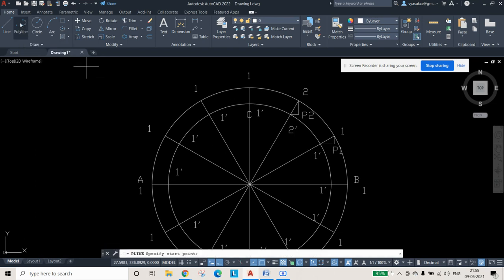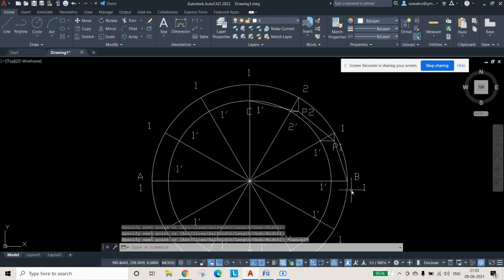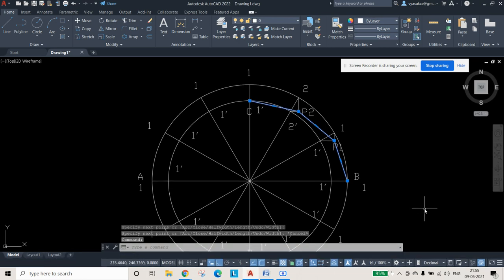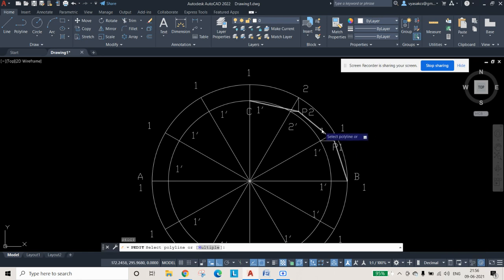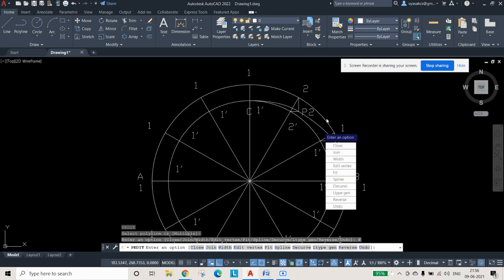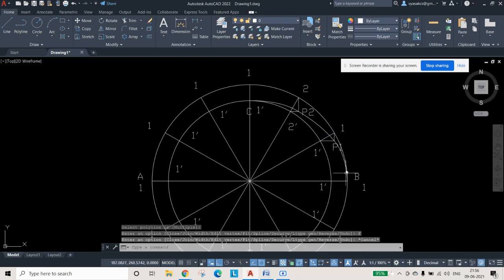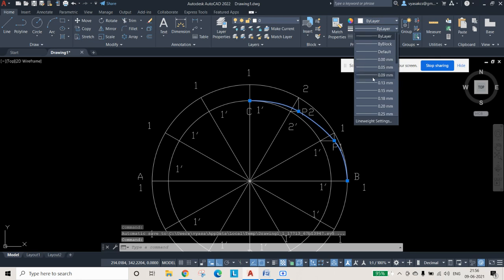Use the Polyline command to join points B, P1, P2, and C. The result is a straight polyline, not a curve. To make it a curve, type PE and Enter to access the polyline edit command. Select the polyline, then choose the 'Fit' option. Press Escape and the curve is obtained.